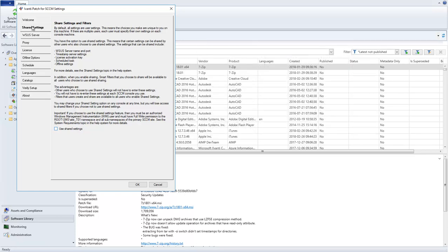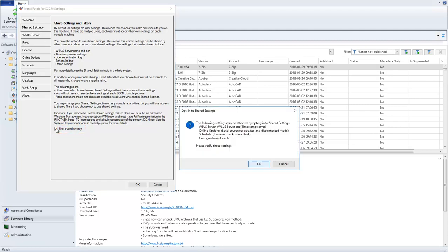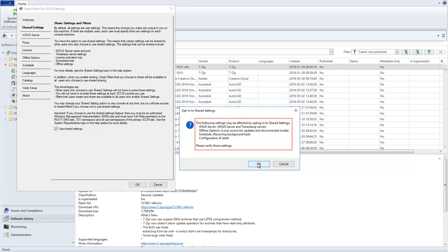So, with those preliminaries now out of the way, let's choose Use Shared Settings and I'll walk you through the differences. When you opt in to Shared Settings, a message will be displayed informing you that several areas will be affected. Let's take a look at those areas.